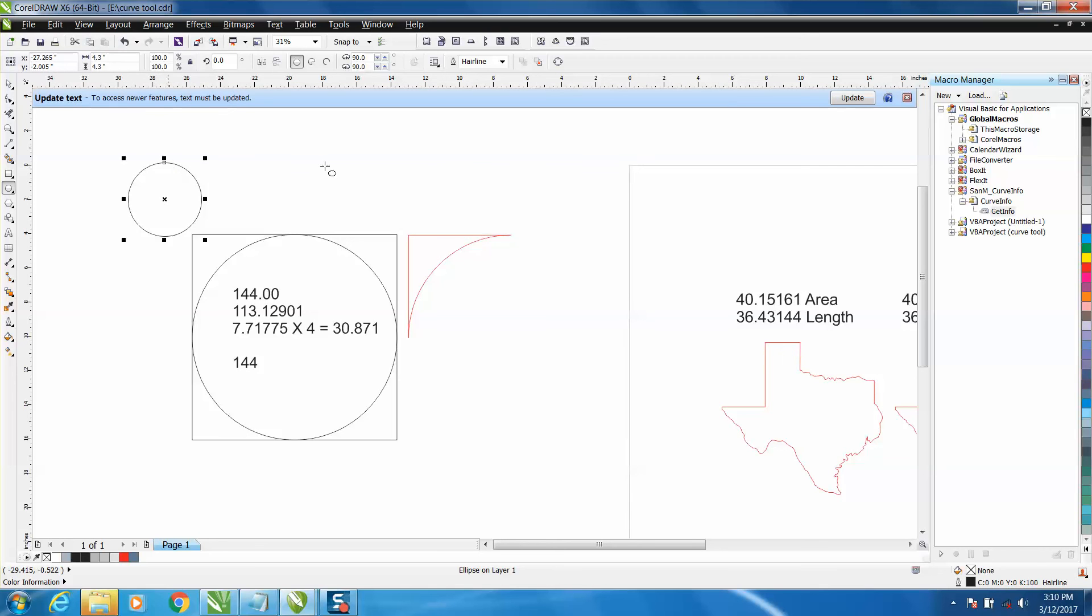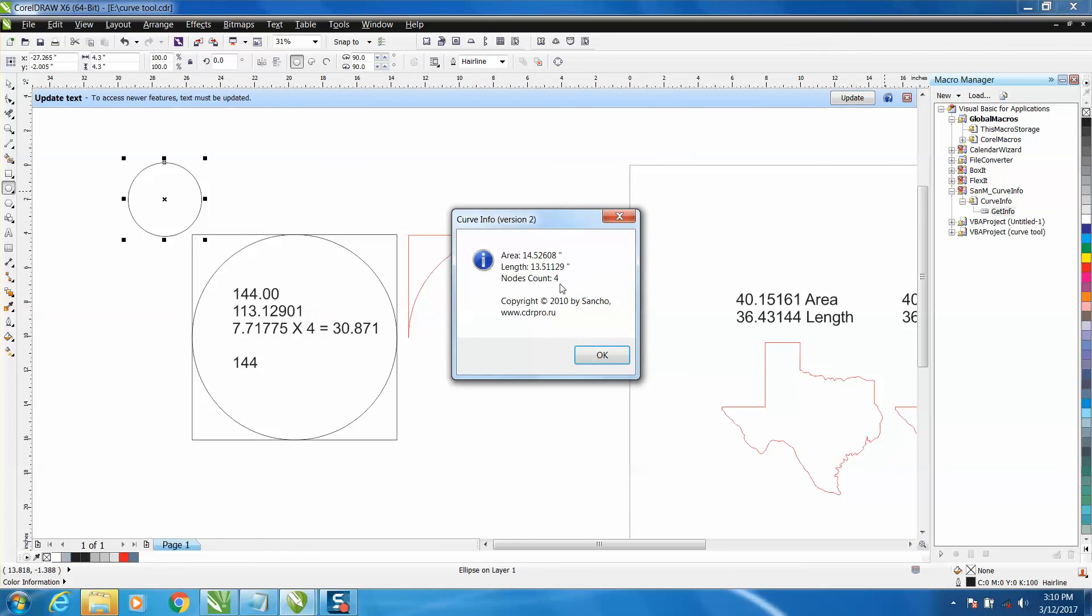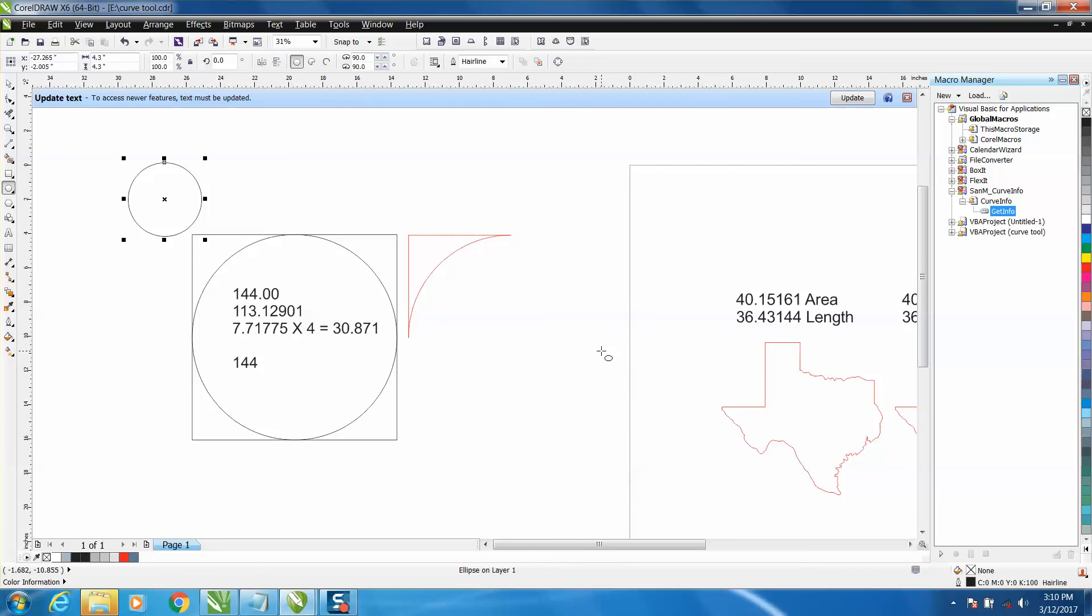You've got an area of 14.52 square inches, and then make the cylinder 10 inches tall. So you'd have 144 or 140 blah blah blah square inches or cubic inches.